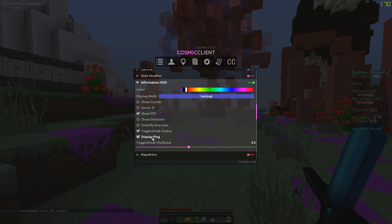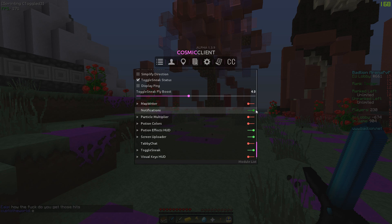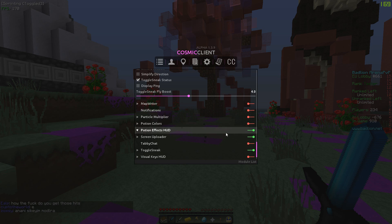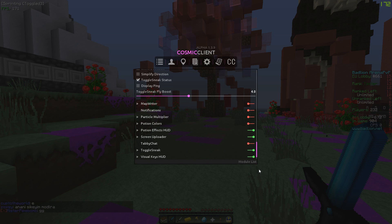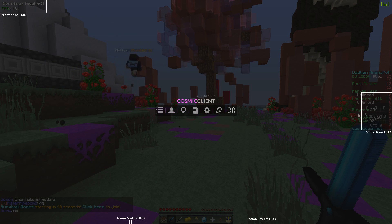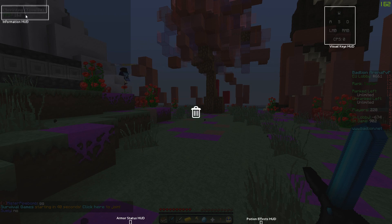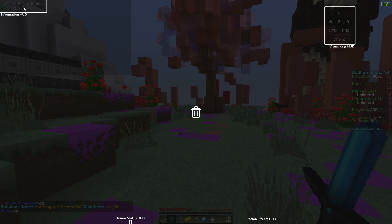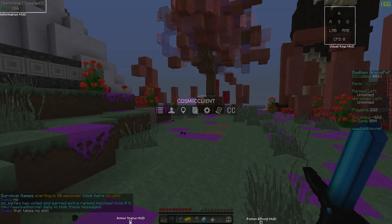Let's see - cooldowns I don't need that. What is information HUD for direction? Show coords, I don't need that. Toggle sneak status I need that. Display ping - where's my ping? Okay my ping is not even here so yeah. Let's keep it like this. Notifications, no I want to turn this off.